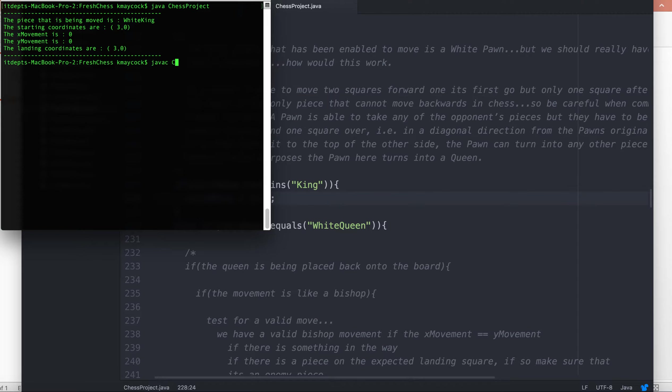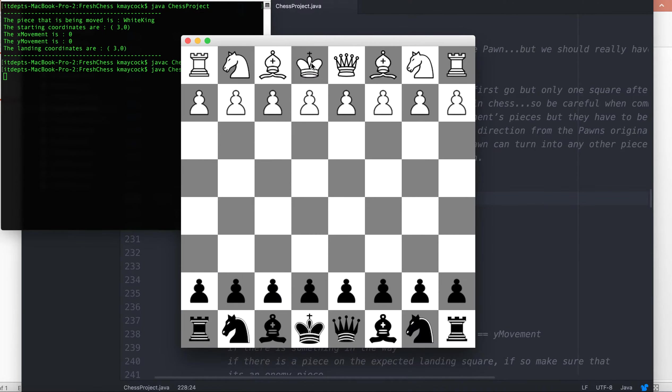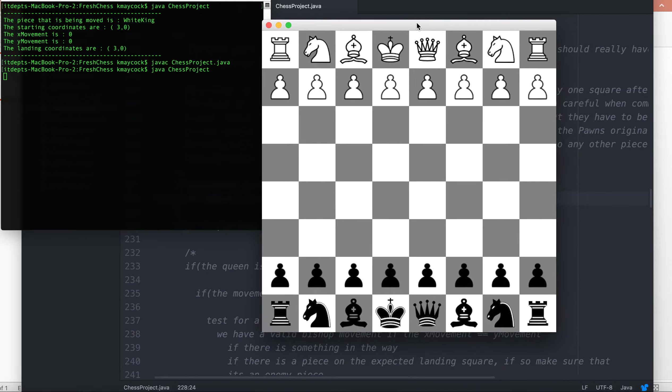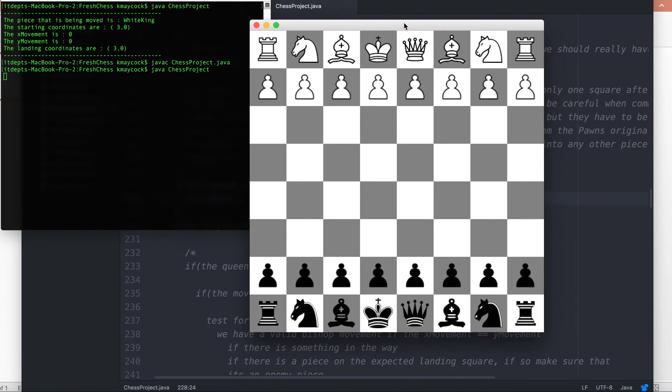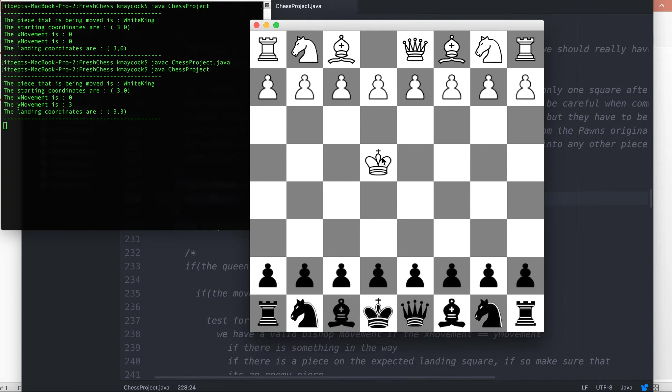We simply make valid move equal to true, save that, and recompile. After recompiling, when I run it, I should now be able to move my king anywhere.